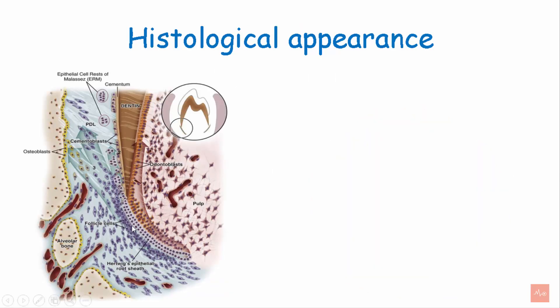Let's see how it appears histologically. As we have seen in earlier pictures, this is the cervical loop of the enamel organ, the Hertwig's epithelial root sheath and these islands are called as cell rests of Malassez.